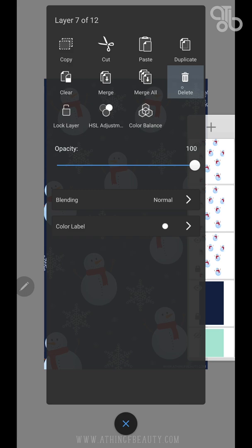This will delete the selected layer. This will lock the layer, which means you will not be able to modify the layer.